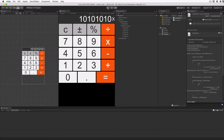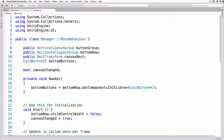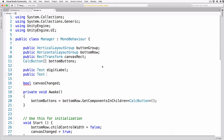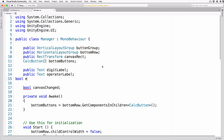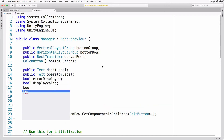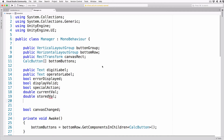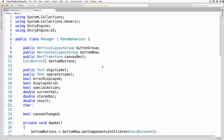We're going to add the calculator logic, but just before that we'll need to add some references to UI objects that we'll hook up in the editor and some private vars to manage the calculator logic. Switch back to Visual Studio and add the following lines to the Manager class after the public vars: public Text digitLabel; public Text operatorLabel; bool errorDisplayed; bool displayValid; bool specialAction; double currentVal; double storedVal; double result; char storedOperator = ' '.